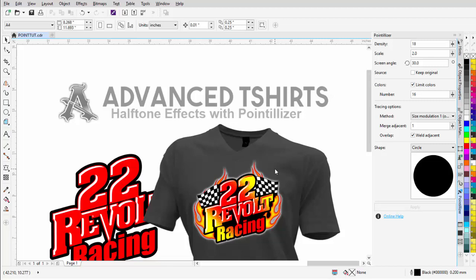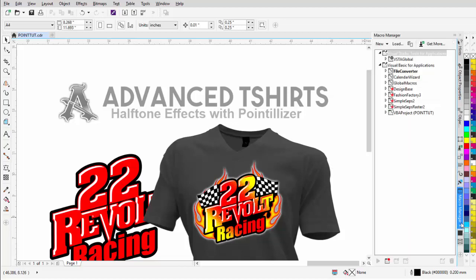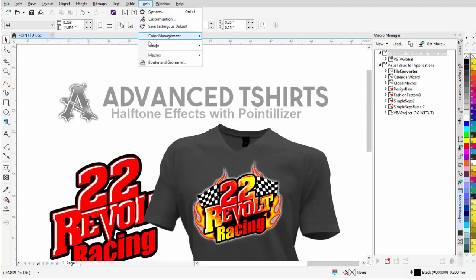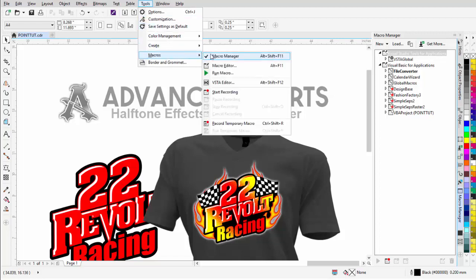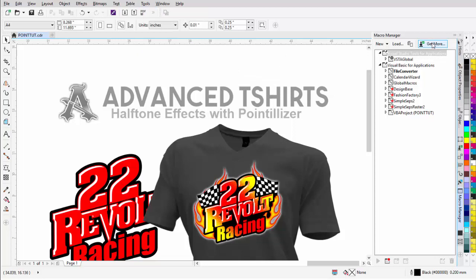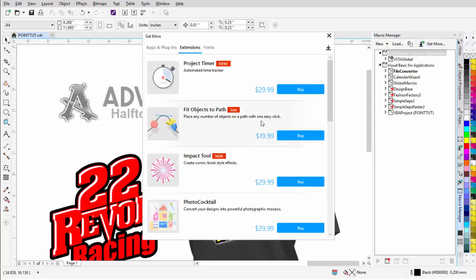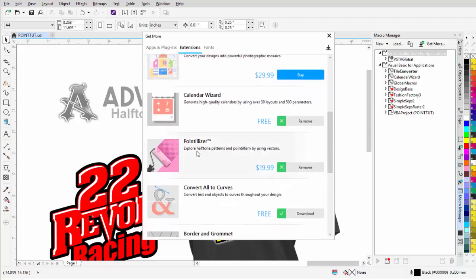In this session, we're going to take a look at working with Corel's Pointalyzer Docker in CorelDRAW X8. This is a paid add-on from Corel. If you want to get it, you can go to your Macro Manager — also accessible through Tools > Macros > Macro Manager. If you click on Get More, you'll get a pop-up, and if you scroll down, you'll see Pointalyzer for patterns and pointillism using vectors. You can purchase that for just $19.99.